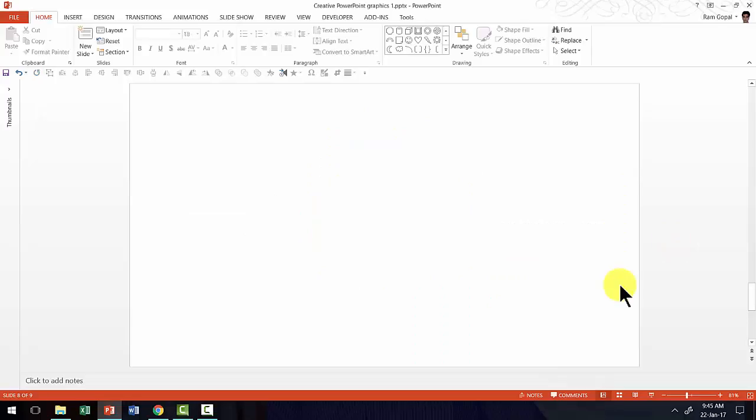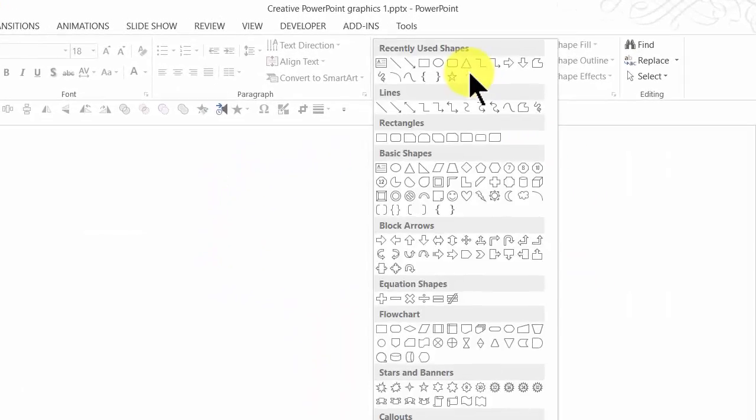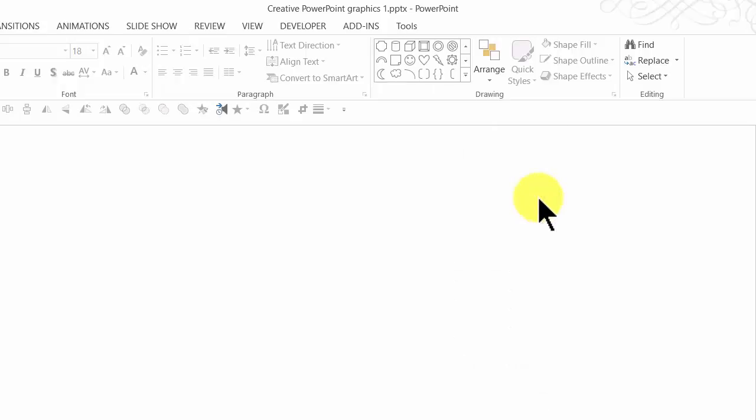The first thing I'm going to do is go to auto shapes menu and under basic shapes I'm going to use this tool called the arc tool. So I'm going to click on it and hold the shift button down as I draw the arc.